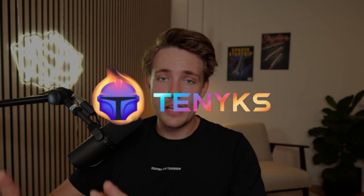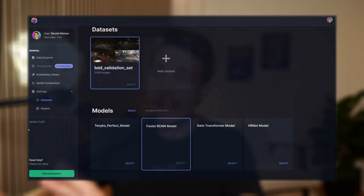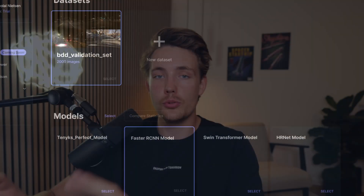Hey guys, welcome to this new video. In this video, we're going to take a look at the 10x platform. We're actually going to create a mini-series of free videos where we're going to cover the whole platform that you can use as a machine learning engineer or if you're getting into AI, computer vision, and just working with data sets.